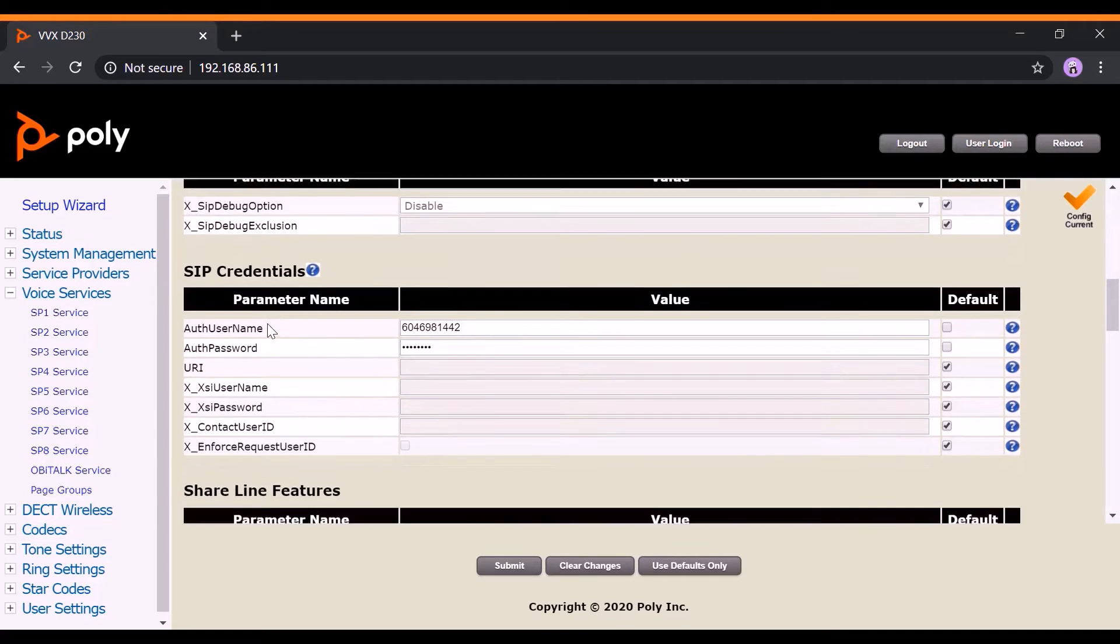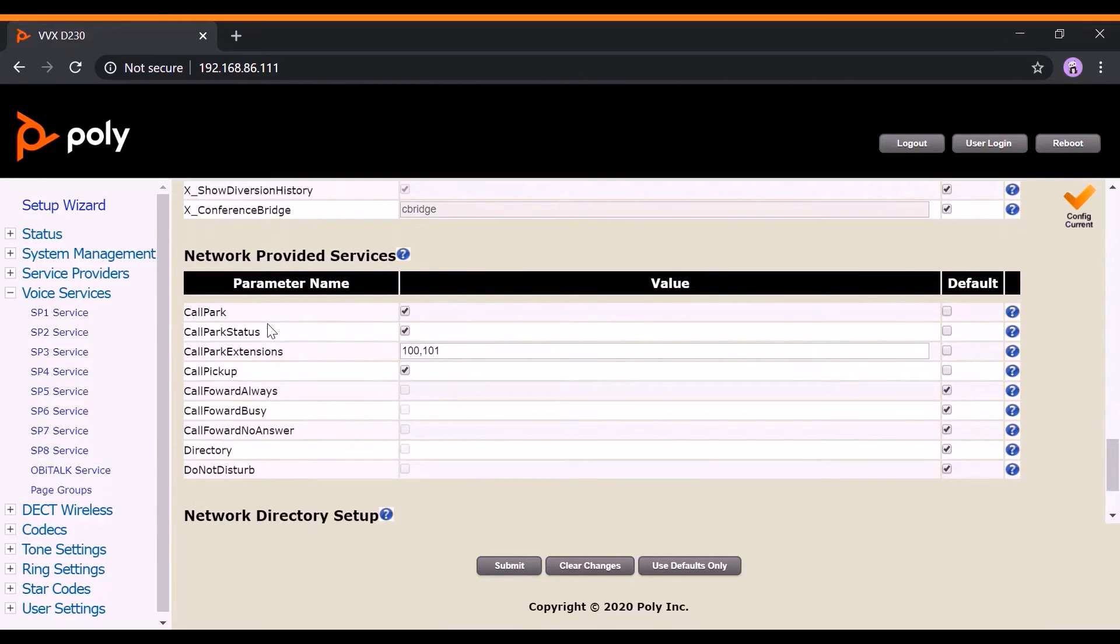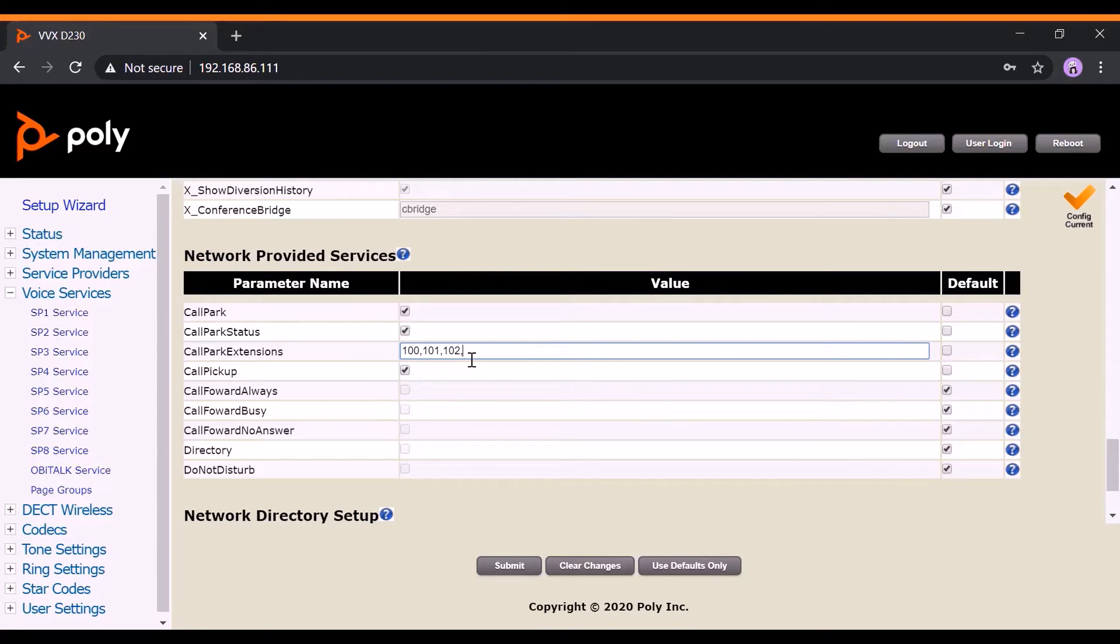Then, scroll down to the Network Provided Services section and enable the following parameters. Ensure that Call Park, Call Park Status, and Call Pickup is enabled. Call Park extensions can be set up according to the service provider's choice.